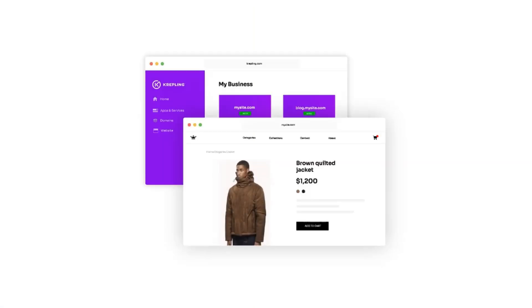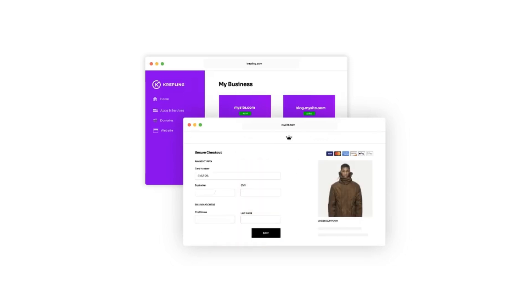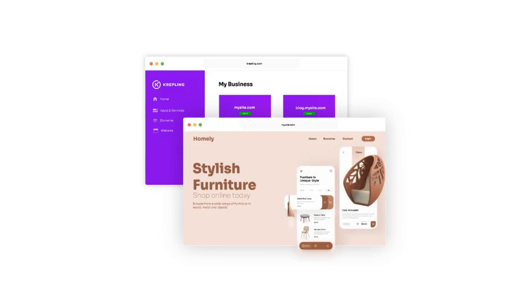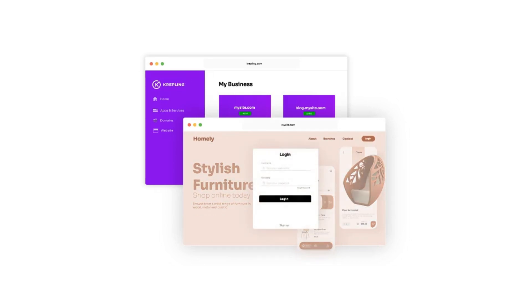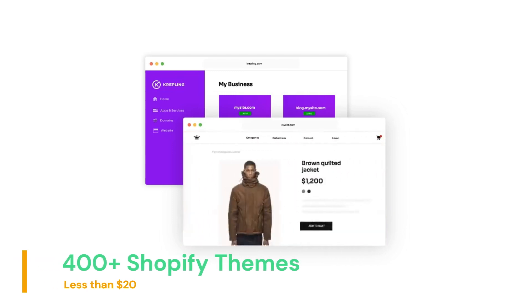This method is really amazing for freelancers who are creating Shopify stores for their clients. Now this method is not 100% free, but it is worth the investment, because you can get more than 400 Shopify premium themes for less than 20 US dollars. Crazy, isn't it?